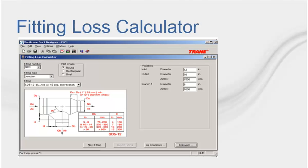The Fitting Loss Calculator computes the total pressure drop of a fitting based on its configuration, dimensions, and the airflow passing through it. The calculations are based on an extensive library of fittings originating from the United, McGill, and ASHRAE 1993 duct fitting database.